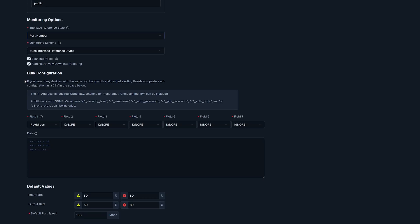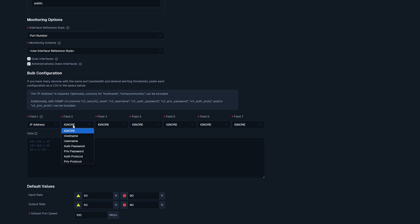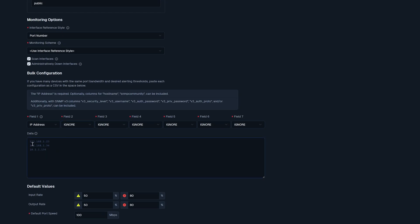And then beneath this, we have bulk configuration. Bulk configuration is if you have multiple devices with the same port bandwidth and desired alerting thresholds. We can paste each configuration as a CSV down below. Here down below, we have each field. The other options include host name, username, auth password, priv password, auth protocol, and priv protocol. And then here in this data box, just like the examples are shown, this is where you'd want to enter those extra IPs.